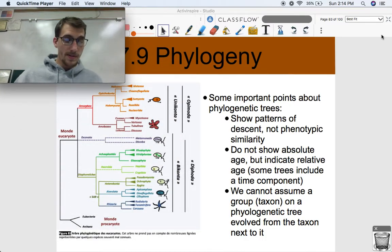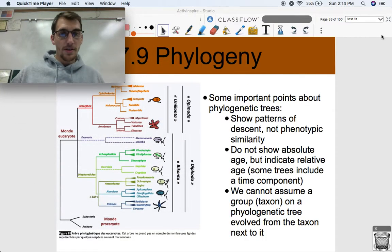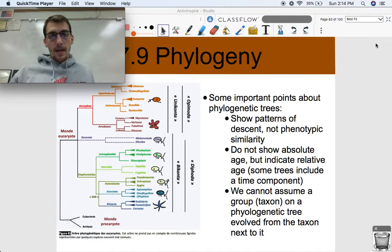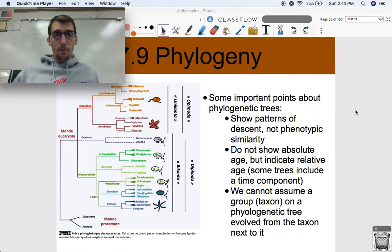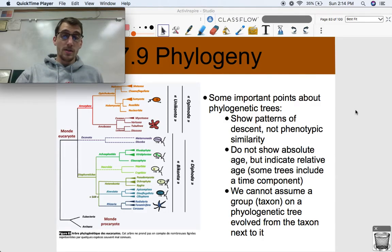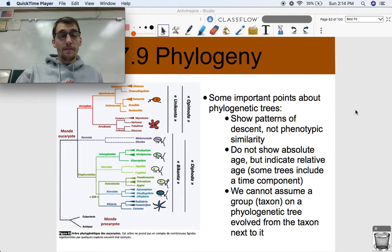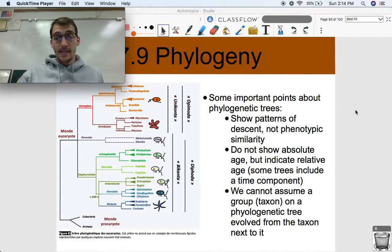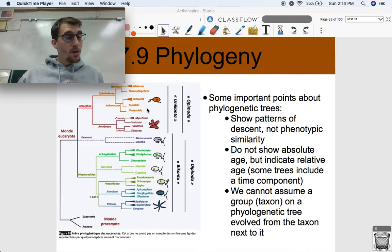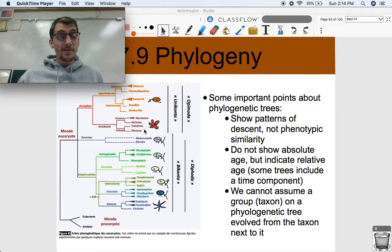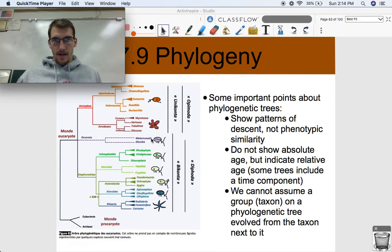So there you have it: basal taxon, sister taxa, and branch points — that's really what I want you to know as terms from phylogenetic trees. Some other important points: family trees and phylogenetic trees show patterns of descent, not phenotypic similarity. Two organisms that are close to each other on the tree, maybe sister taxa, might not look the same.